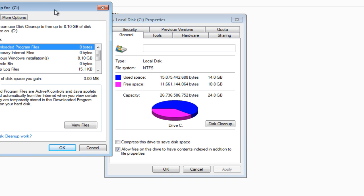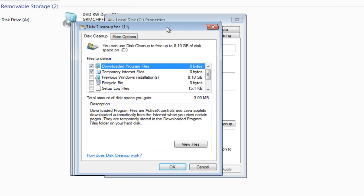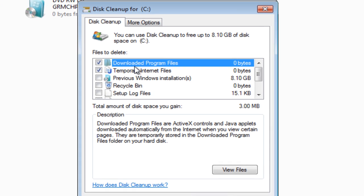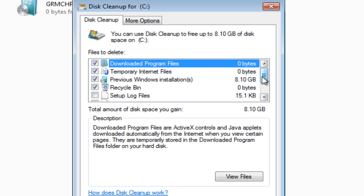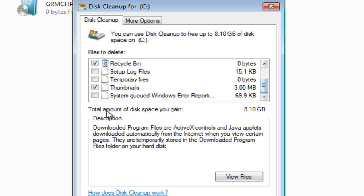OK, so once it's finished its scan, you'll see here that we've got ticks in boxes down here. Now, you'll notice here that we've got previous Windows installations, and we've got an 8GB file there. So what we want to do is tick that. In fact, you can tick everything. And there we go. We can tick everything.